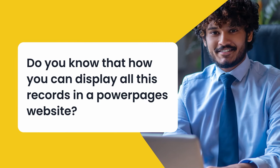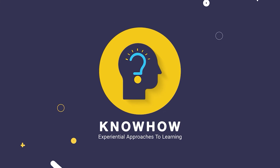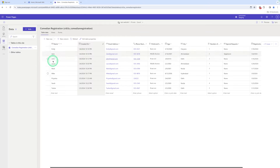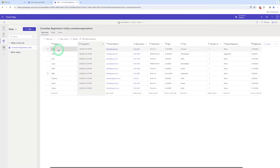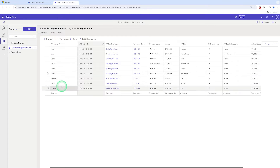Do you know how you can display all these records in a Power Pages website? Hi, this is Rinka Kumari from KnowHow Academy. Here, let me tell you how you can display all these records in a website. By using a list, you can display all these records in a tabular form in the website.